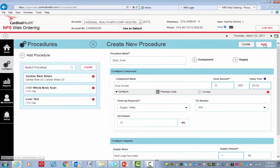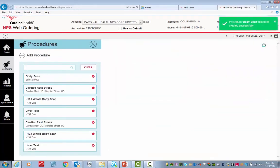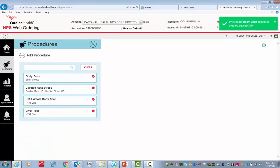We are done adding everything, so click Save. Notice our new procedure is now displaying in the list.